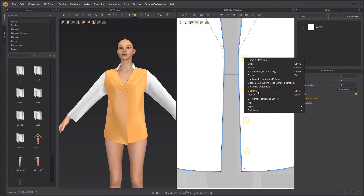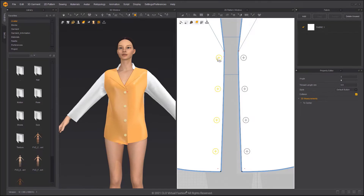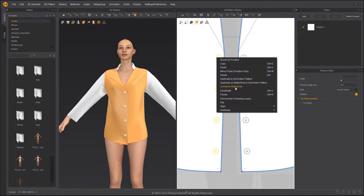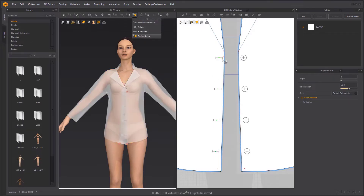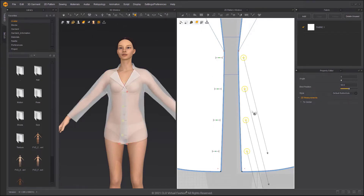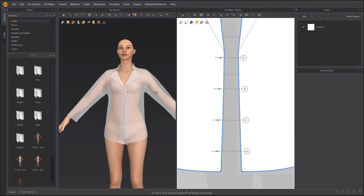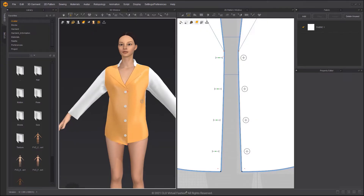Duplicate the buttons and convert them to buttonholes. Select the Fasten Button tool, then select the buttons and click on the buttonholes to fasten them.